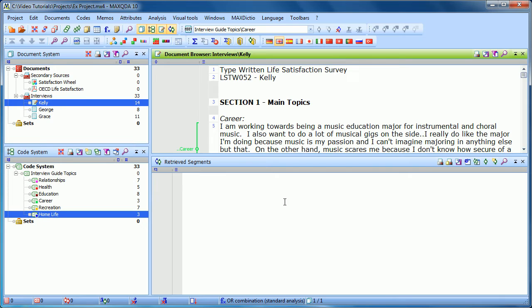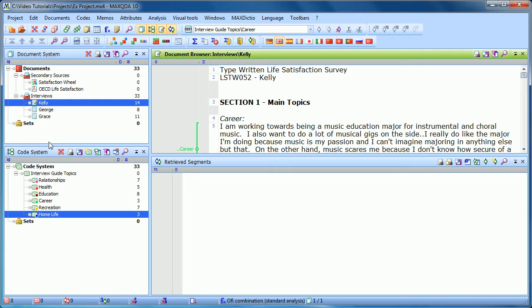And the way this works in MaxQDA is with activation. Basically, you're going to activate the documents you're interested in and the codes that you're interested in. So let's say, for example, we wanted to know what all of our interviewees said about health.